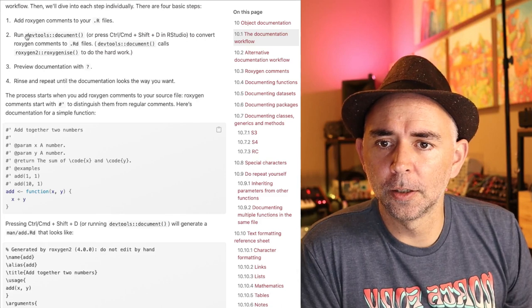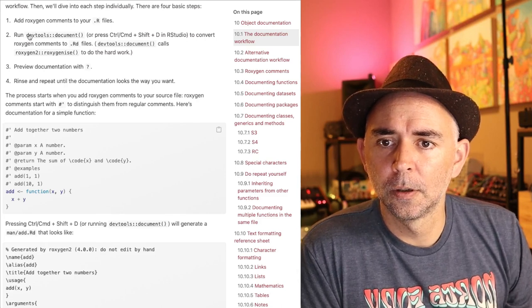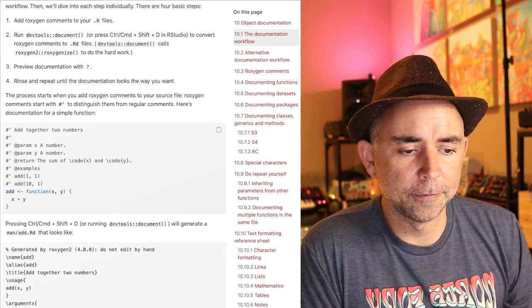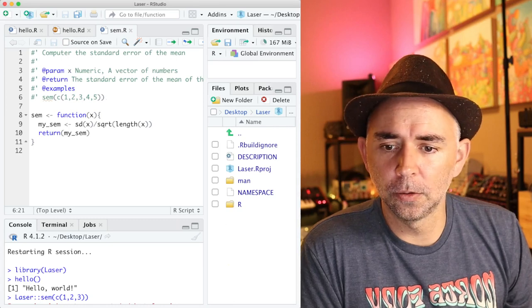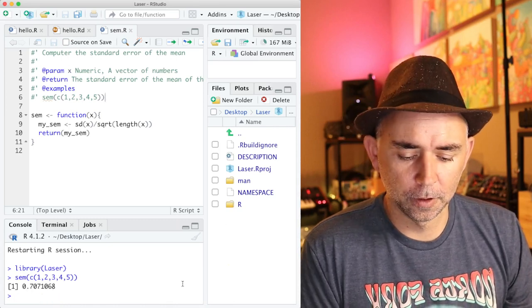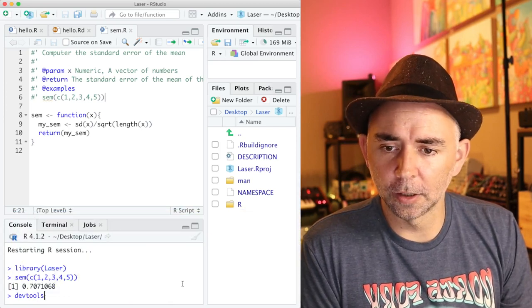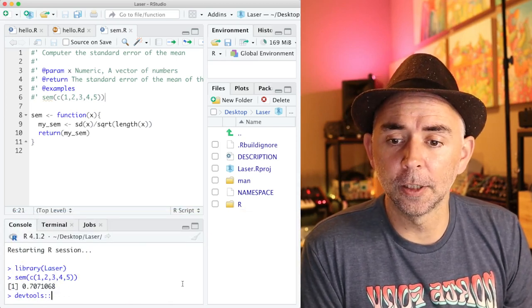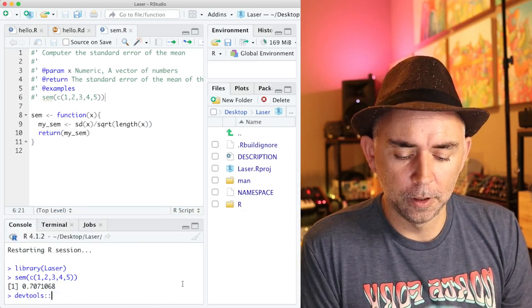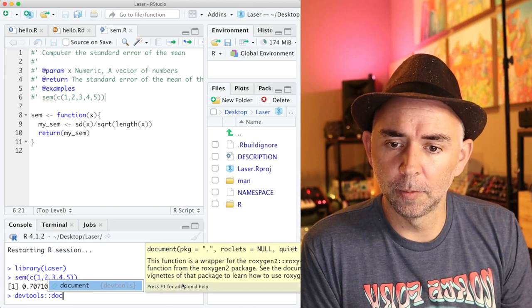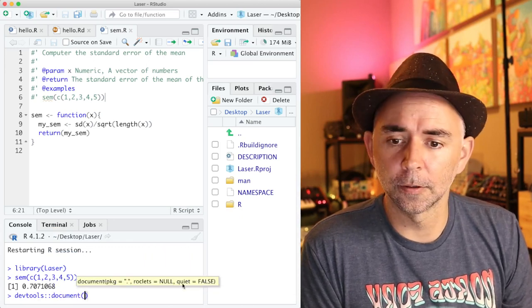So I'm going to try this one here. Let's see. Well, I can see that I have to do devtools. I'm going to go in the console, type devtools. You might have to install this package if you don't have it already. And we're going to run the document function here.